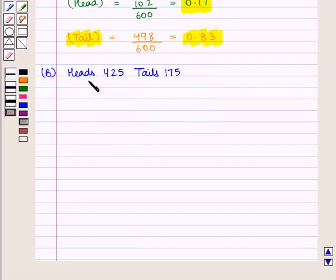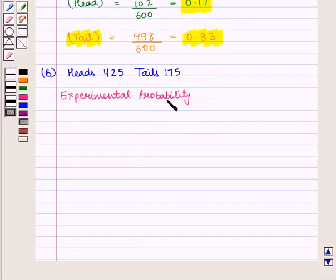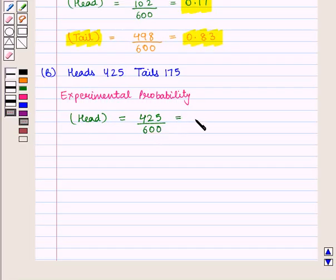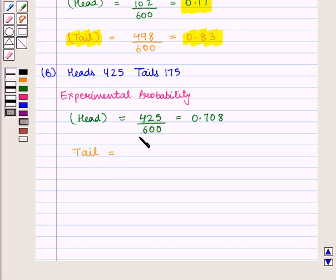Now we shall find the experimental probability for part B: heads 425, tails 175. The experimental probability of head will be equal to 425 by 600, giving us 0.708. Similarly, the experimental probability of tail will be equal to 175 by 600, which is 0.291.